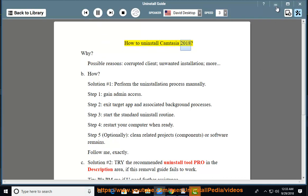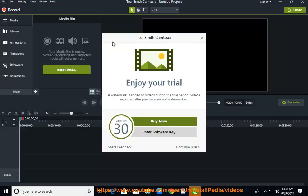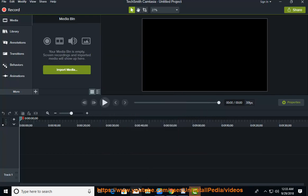How to Uninstall Camtasia 2018. Why? Possible reasons: corrupted client, unwanted installation.